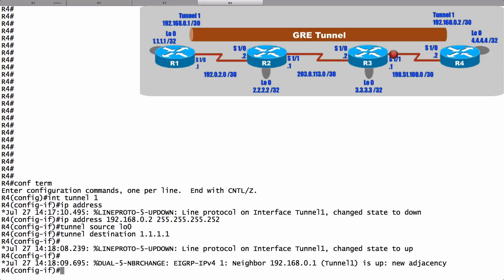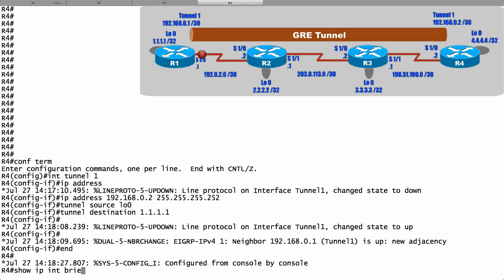However, let's do some further verification. Let's do a show IP interface brief. And we can see this newly created tunnel interface. We can see its IP address, and it is in the up-up state. Fantastic.